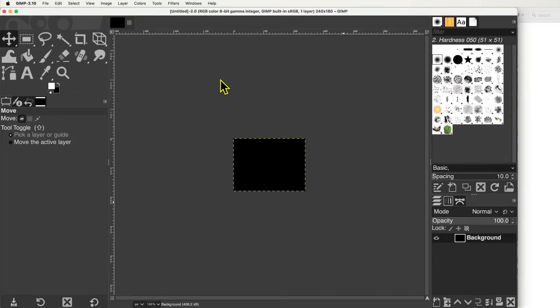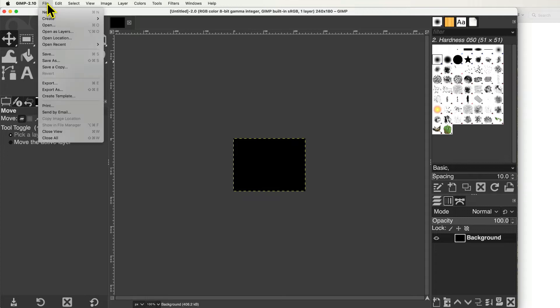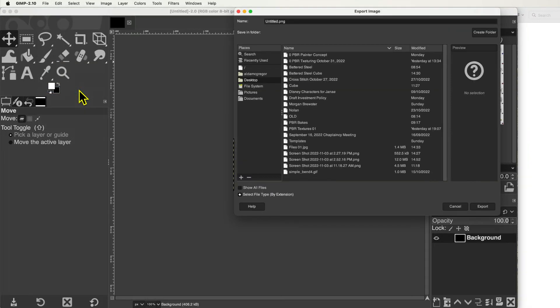Export the file by selecting the File Menu, and Export As. Name the file thumbnail, and select the JPEG file format.